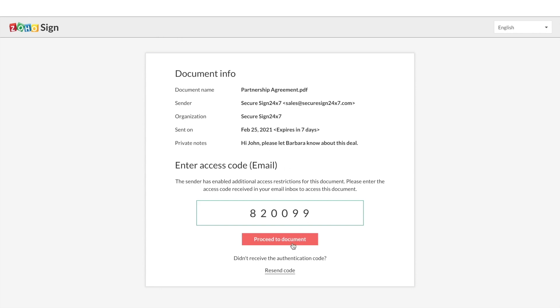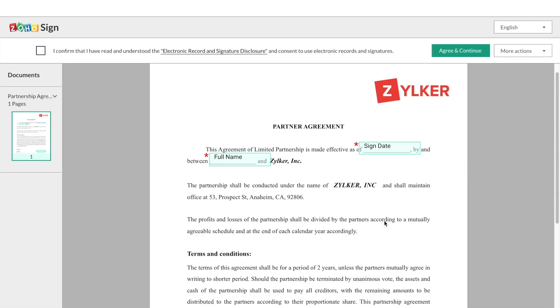Once you enter the OTP, you can access the document, review its content and then proceed to sign it. Then the process is the same as before.